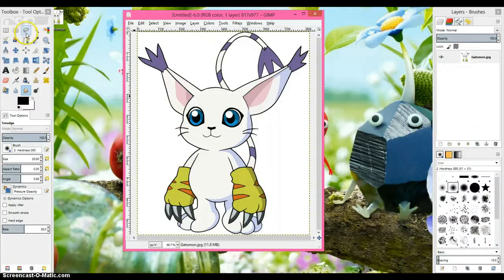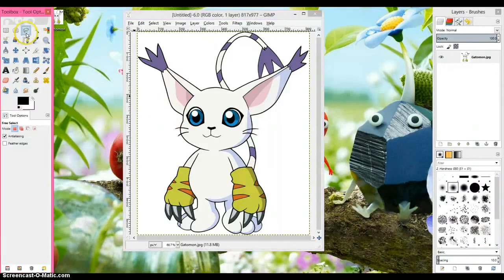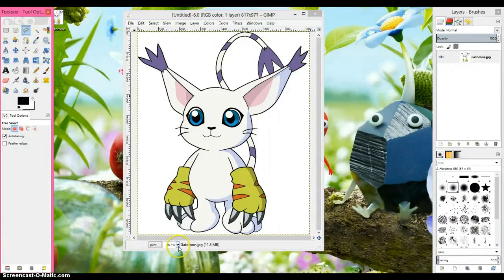Hey guys, it's Zoysite Saragaki here and today I will be teaching you how to render in GIMP.